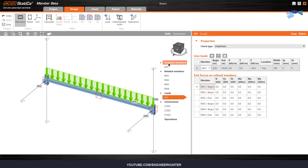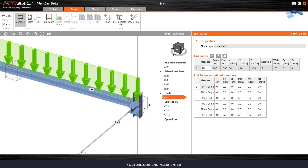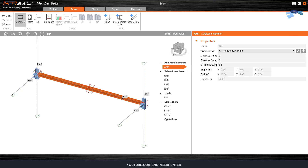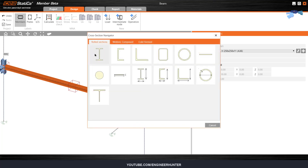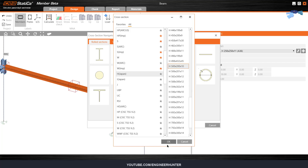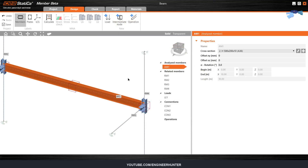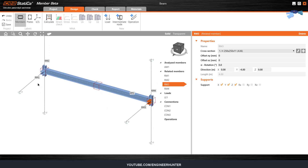The model is generated. First, you can check the underline member — this is obviously the member that we are going to focus on. I'm going to change the section here, and we have the beam here.